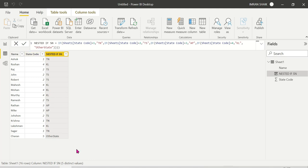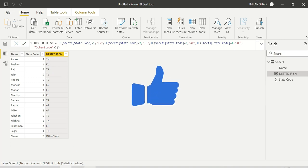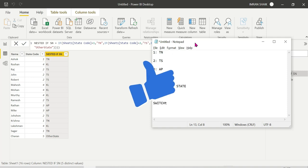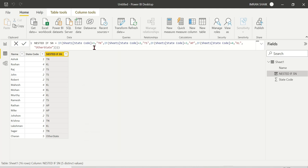So the result shows Kerala correctly and the other states are also mapped. But as you can see, this nested IF approach is difficult to understand. We can simplify this using the Switch function.